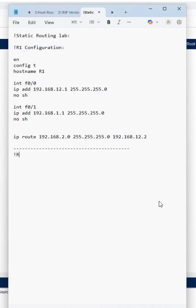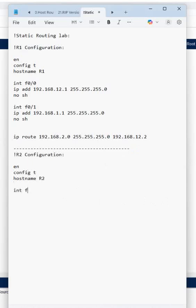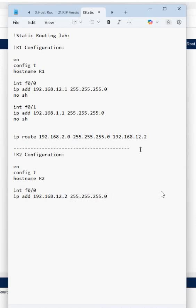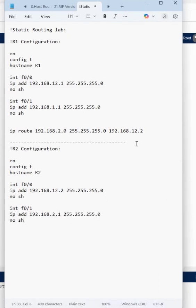R2 configuration: enable, config t, hostname R2. Interface F0/0 — IP address 192.168.12.2 255.255.255.0, no shutdown. Interface F0/1 — IP address 192.168.2.1 255.255.255.0, no shutdown.